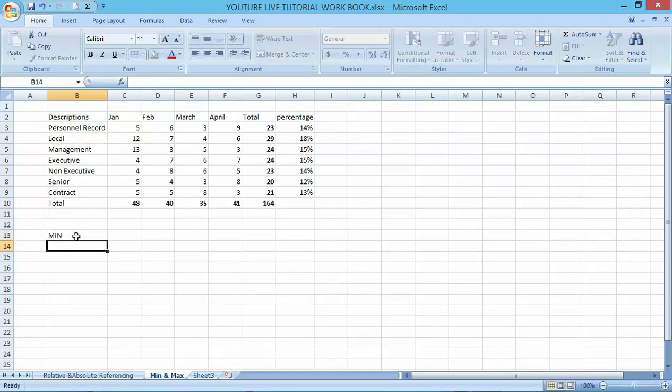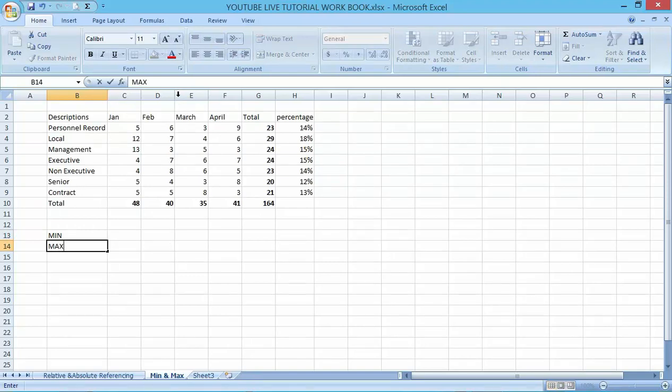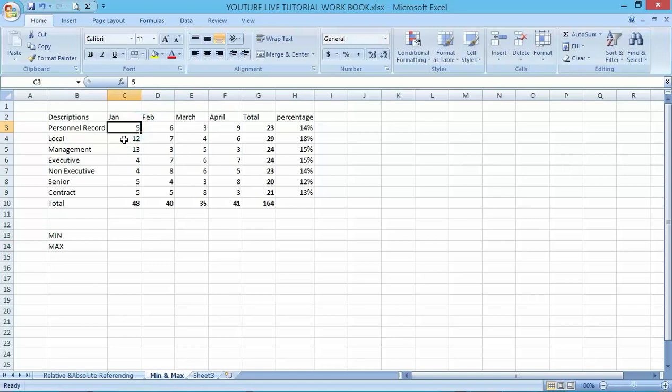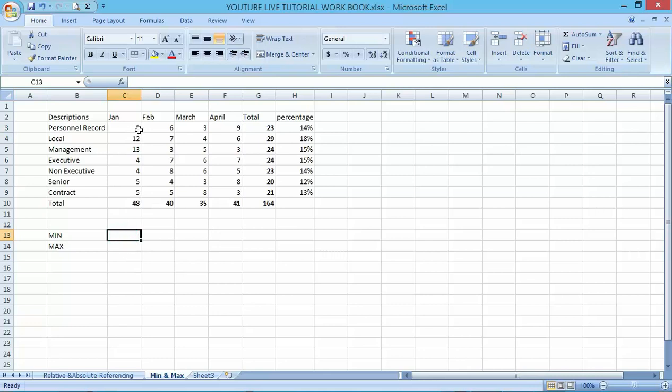Now to know the minimum value from this range of cells, what we are going to do is click on the cell below here.